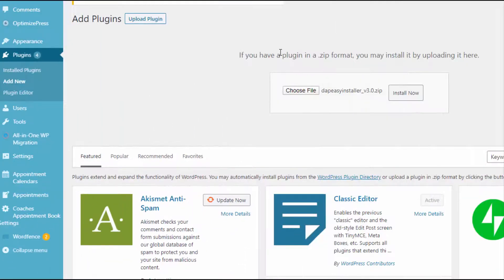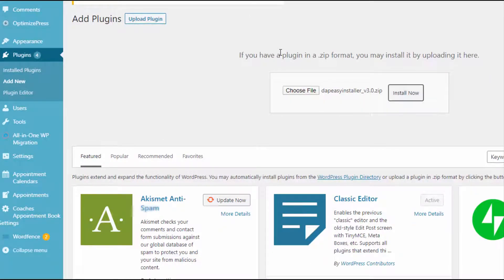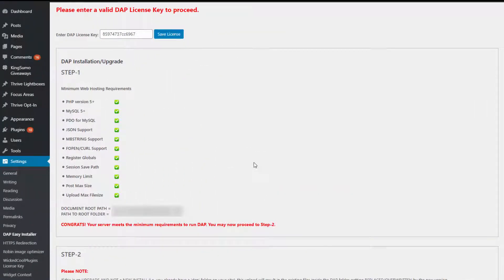Next thing you need to do is go to plugins, add new, add the Easy Installer plugin and activate it like any other WordPress plugin. After you install and activate the DAP Easy Installer plugin, go to settings and click on DAP Easy Installer.